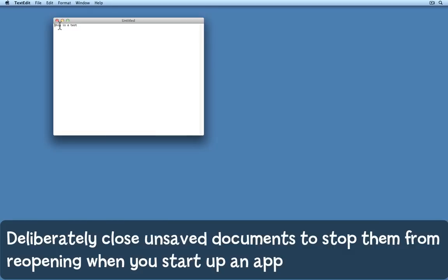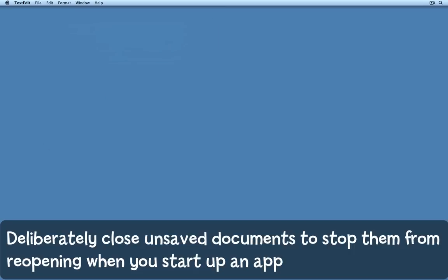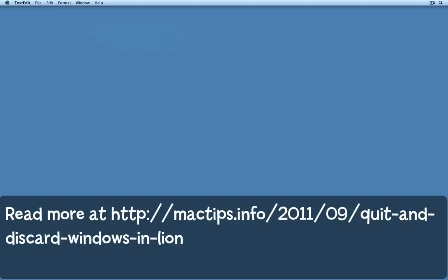So what you need to do is to actually deliberately close the window, choose whether or not you want to save or not save the information and then when you quit and discard windows TextEdit opens up again with no windows open.